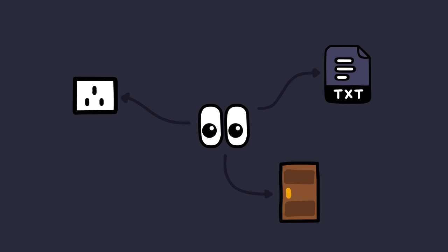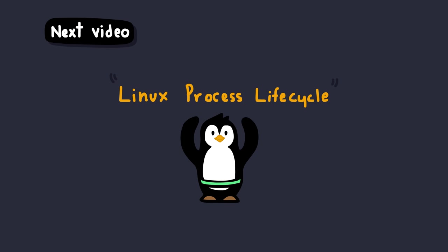Anyways, that's all for this video. But in the next one, we're going to walk through the Linux process lifecycle from start to finish. All right, I'll see you there. Peace.